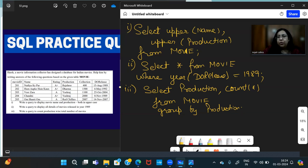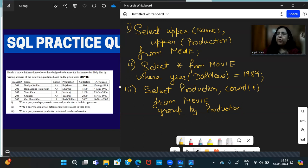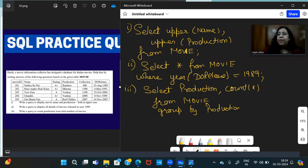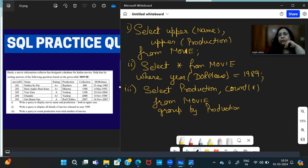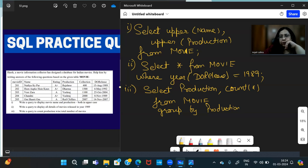I have to show only those production companies' count which have produced at least more than one movie. Okay ma'am, then it will be SELECT Production, COUNT(*) FROM Movie WHERE COUNT(*) is greater than one. Will you use it with WHERE or with HAVING?